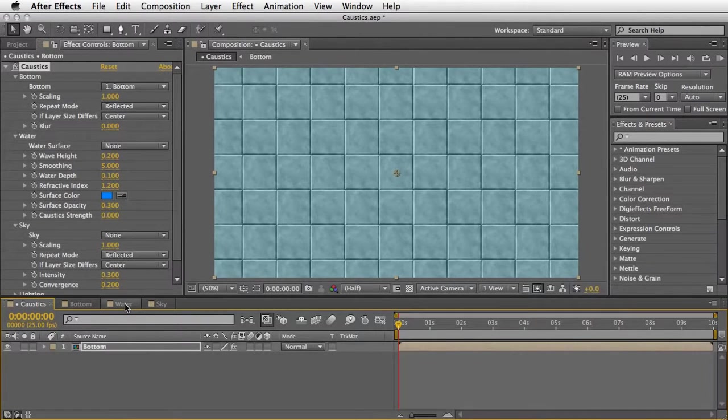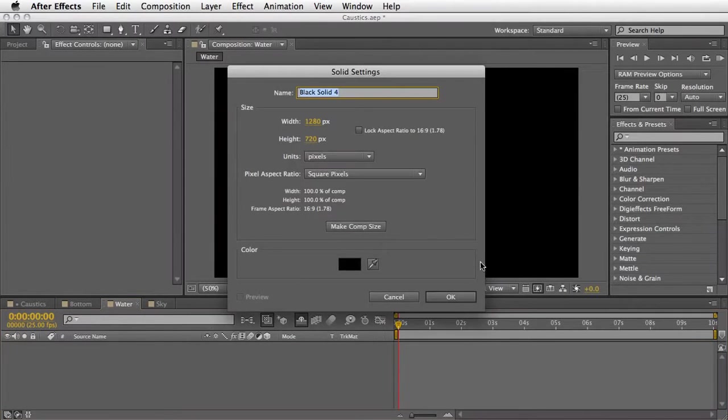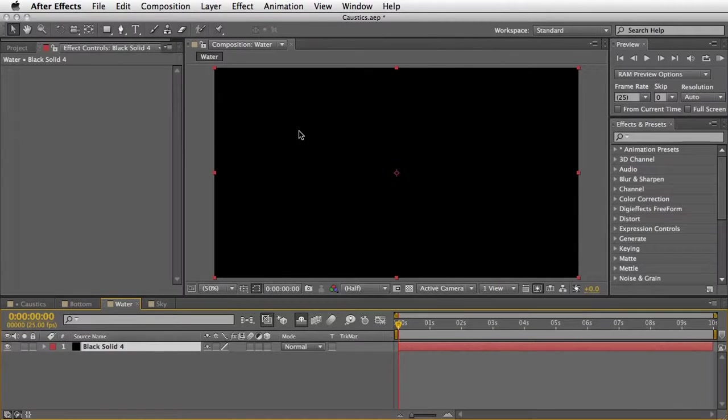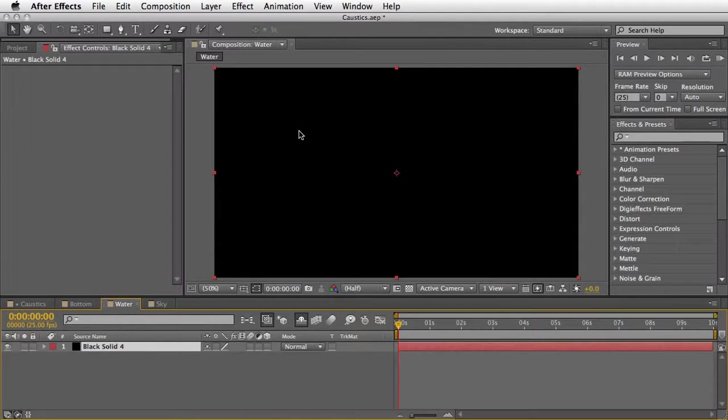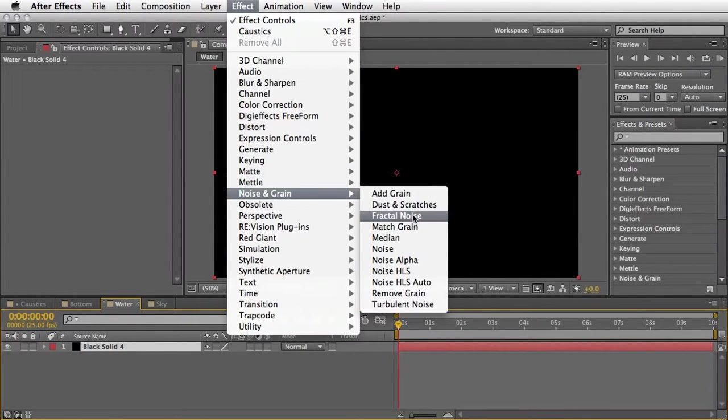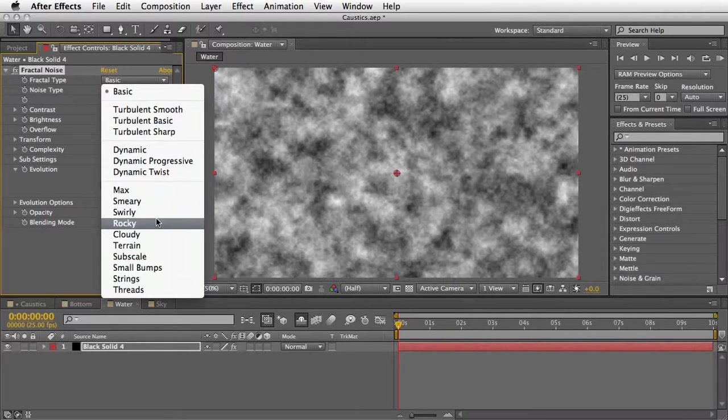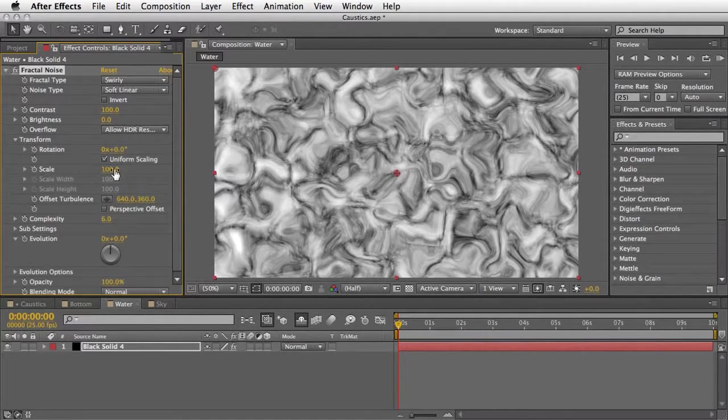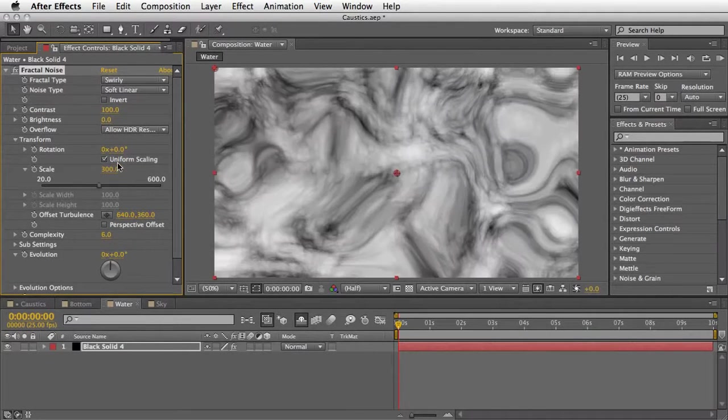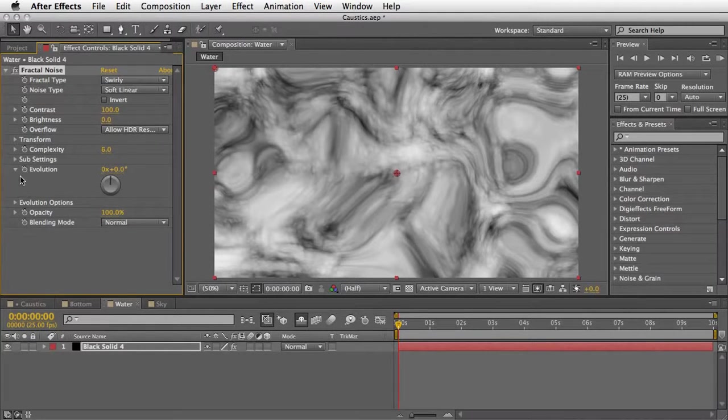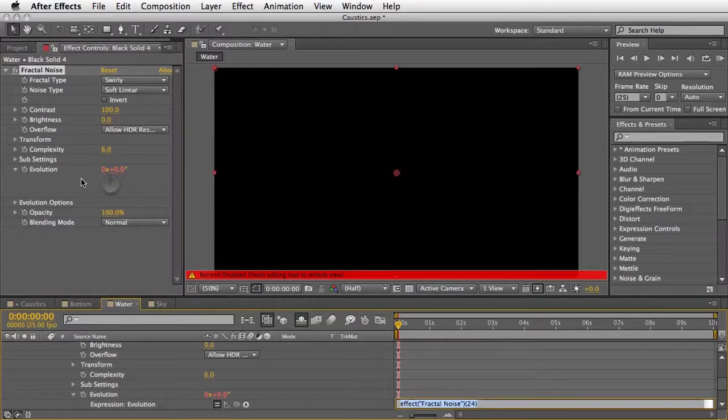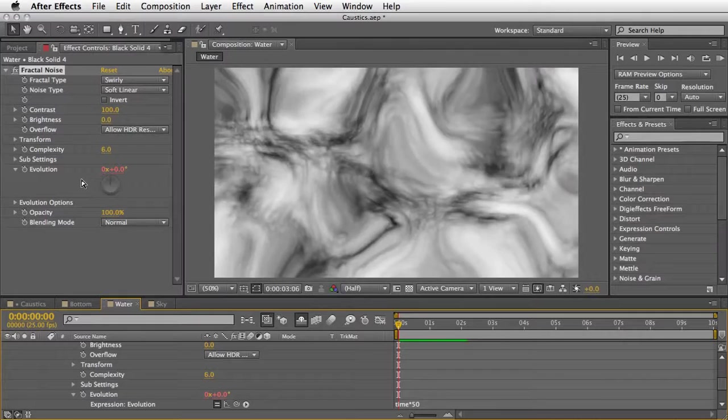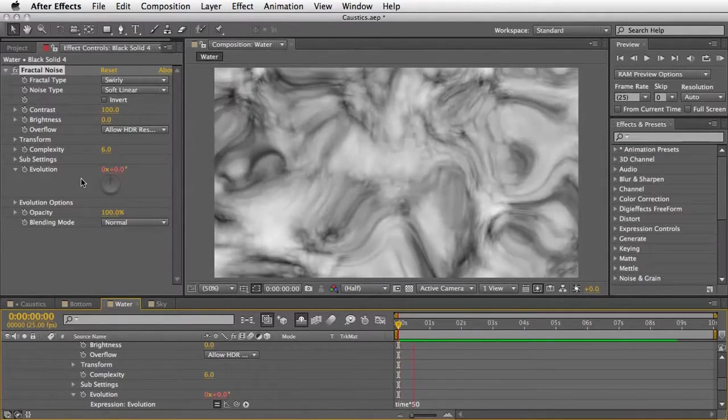Now we will start with something fairly simple and then I will show you a complex advanced example later. So let's go to our water composition. There is nothing here yet, so let's quickly create a new solid. I just want to create some kind of a grayscale image that moves in order to plug it as a displacement source. So the fastest way to go here, I think, is under noise and grain, fractal noise. I'm going to quickly change it to swirly and maybe open the transform here. Change the scale to 300, so we'll get bigger swirlies here, and also animate the evolution using a simple expression: time, maybe 50. So this is what we have.